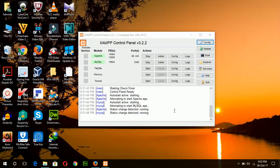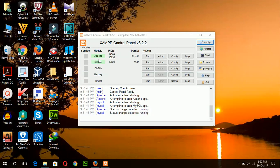Hello, today I will show you how you can install WordPress in XAMPP Server. First of all, you have to install XAMPP Server and start these two modules, Apache and MySQL.